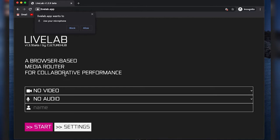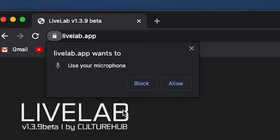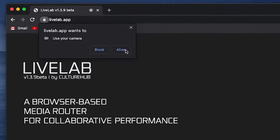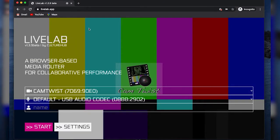I can see a bit of information here. Next to the camera icon and the microphone icon, it says no video and no audio — so right now LiveLab is not recognizing any sources. That means I have to give permission for LiveLab to use my camera and microphone. There's a pop-up window that says LiveLab.app wants to use your microphone — I'll press allow, and same for the camera. If that pop-up doesn't appear, you'll need to go into your advanced Chrome settings and add LiveLab.app as a permitted website for camera and microphone.